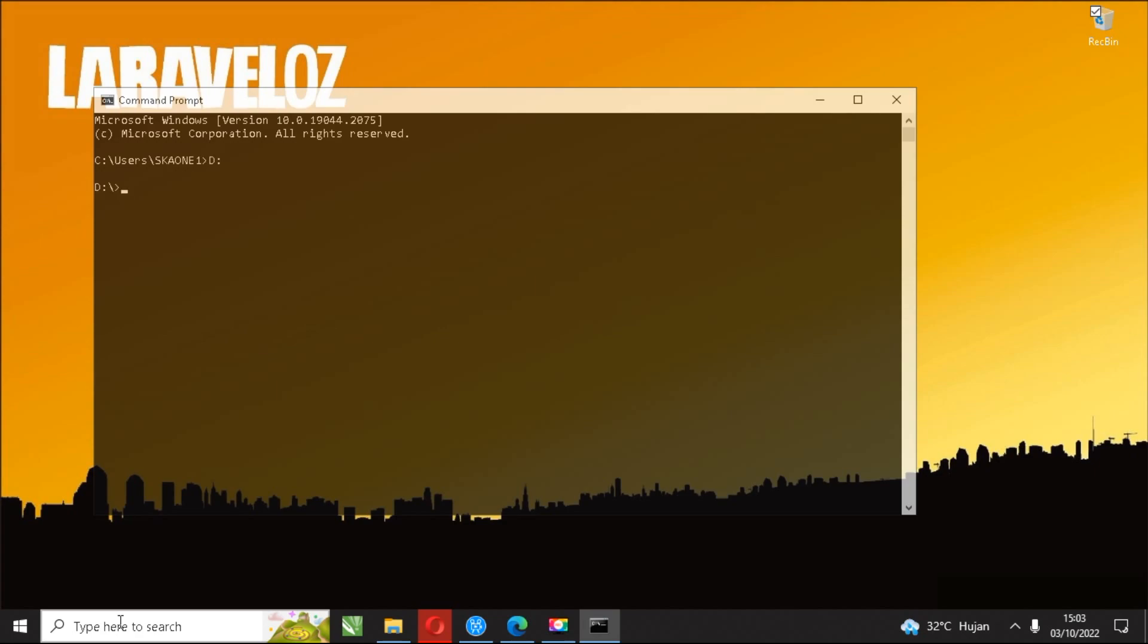Wherever the directory we use it doesn't matter, as long as you can remember the address of the directory. For example, I will use the address in the directory D.